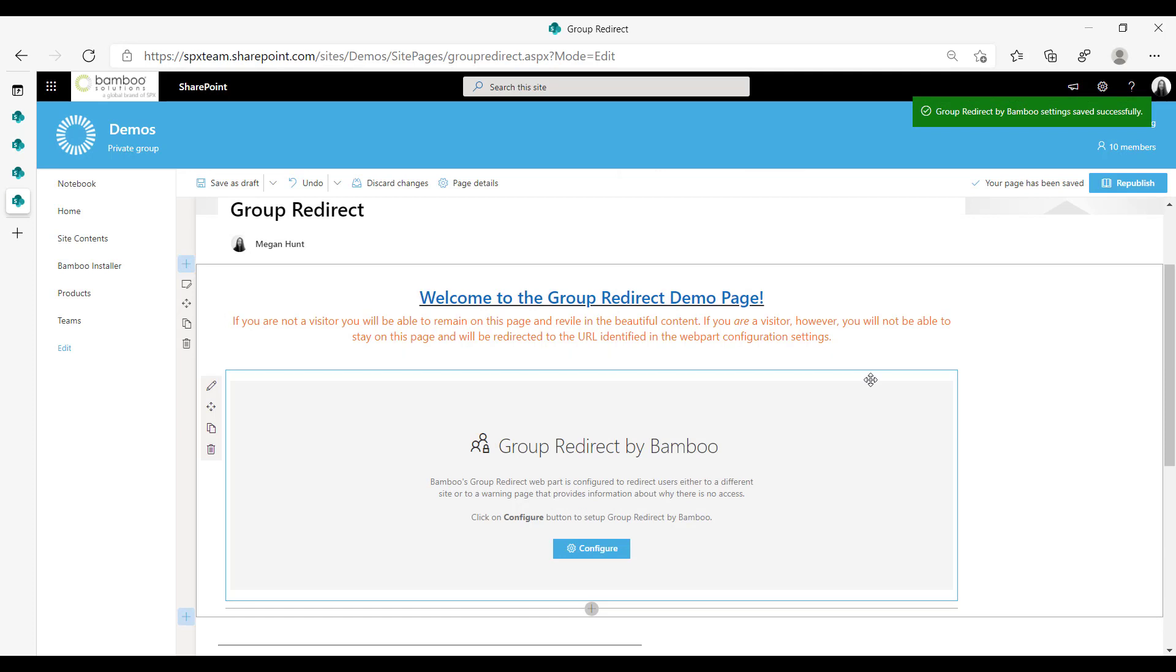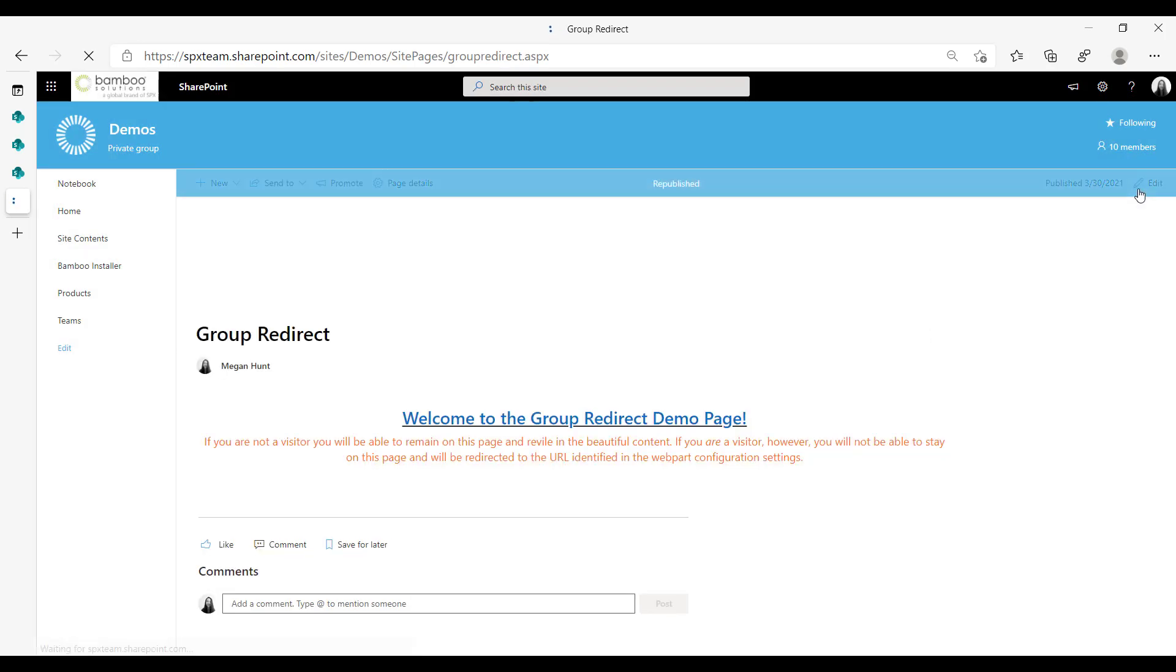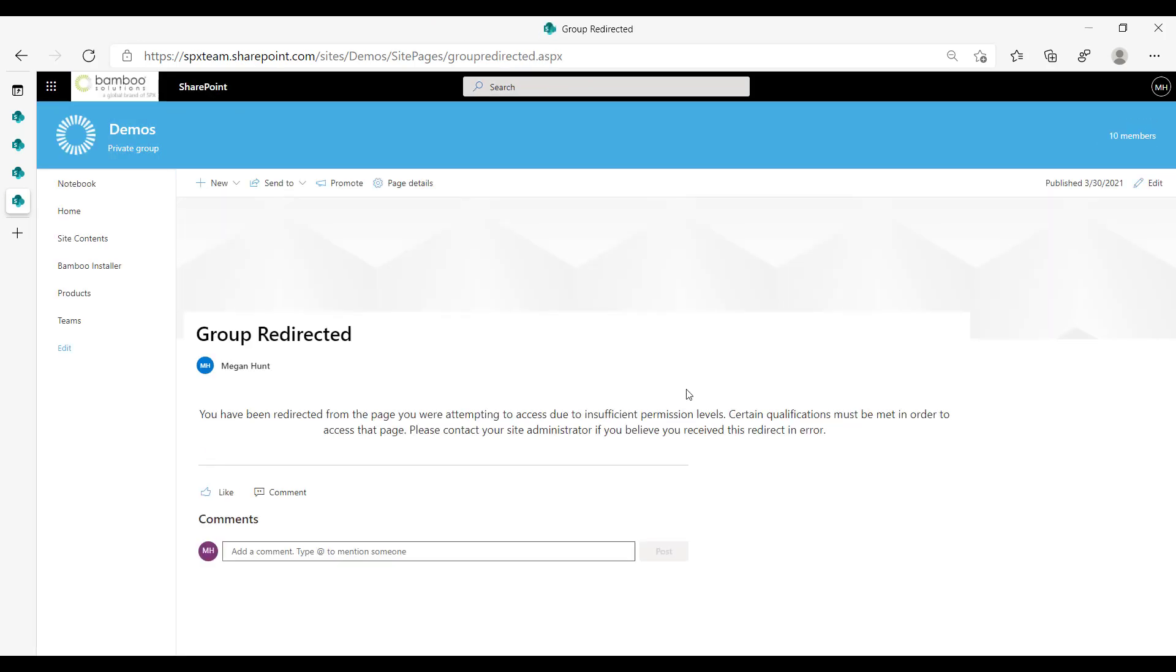Okay, so the page has saved successfully. And then once we're done with that, we'll just republish. And tada, I have been redirected.